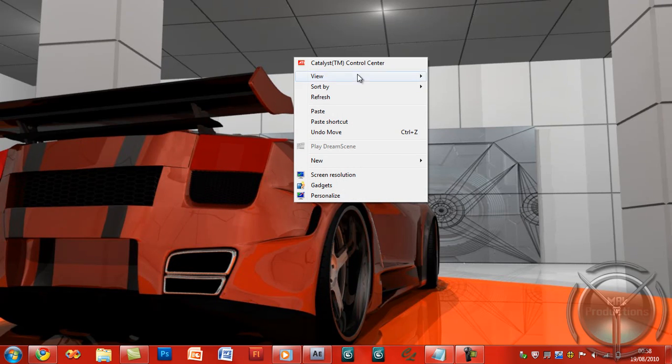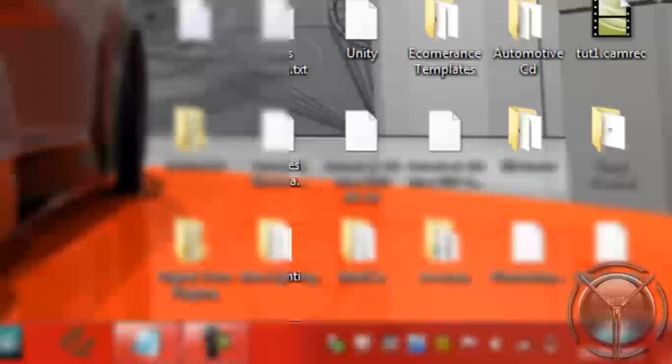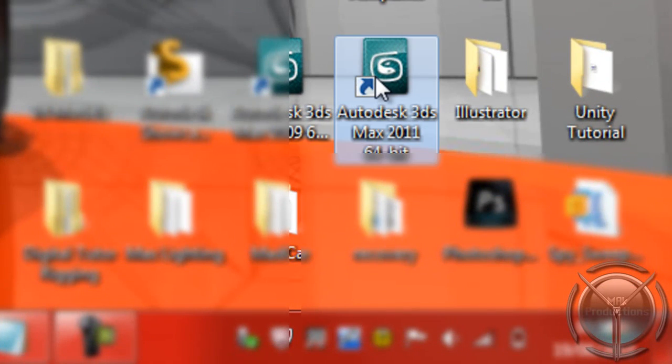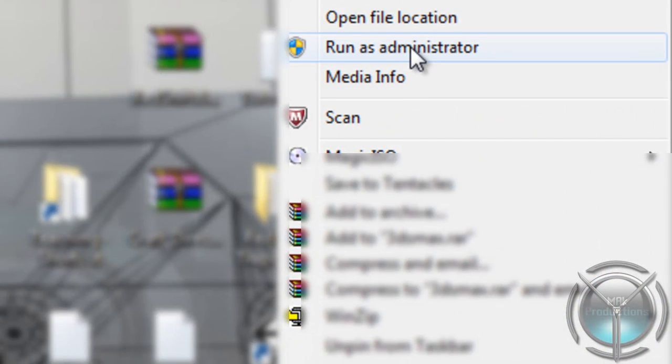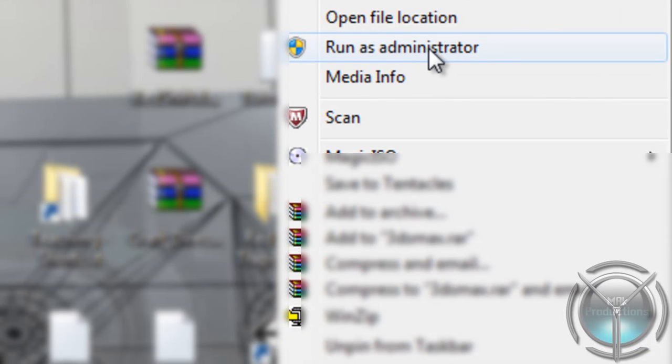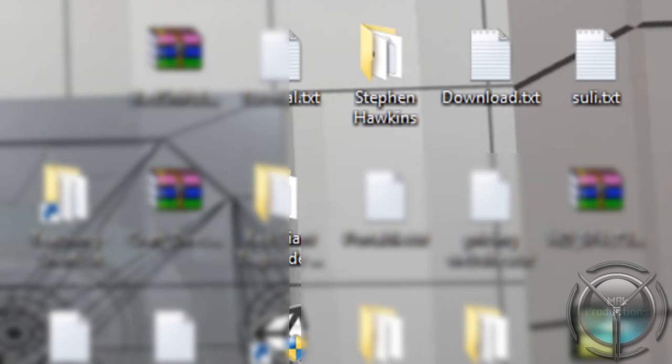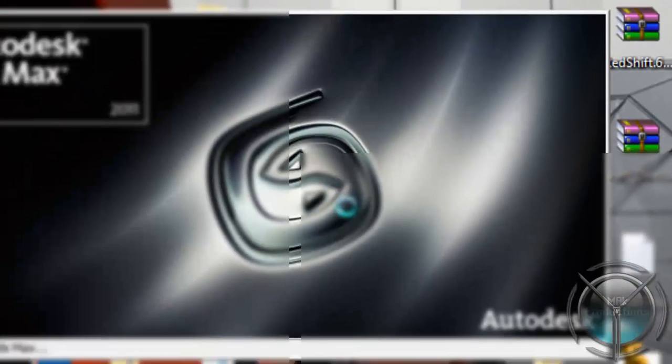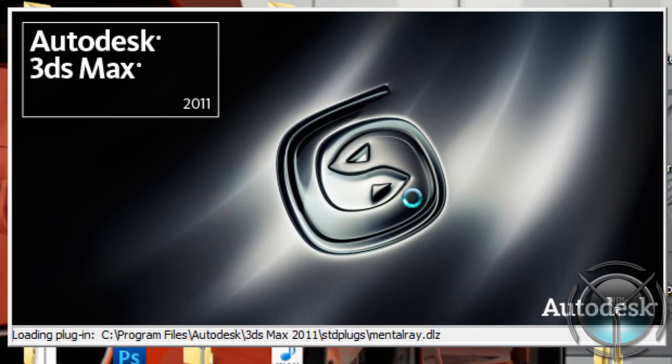Simply I'm going to go ahead and right click, show desktop icons, right click on 3D Studio Max 2011 and run as Administrator. Click that. It should ask you the user account control. This is probably the most annoying thing within Windows Vista and Windows 7. Now we'll wait for this to load.